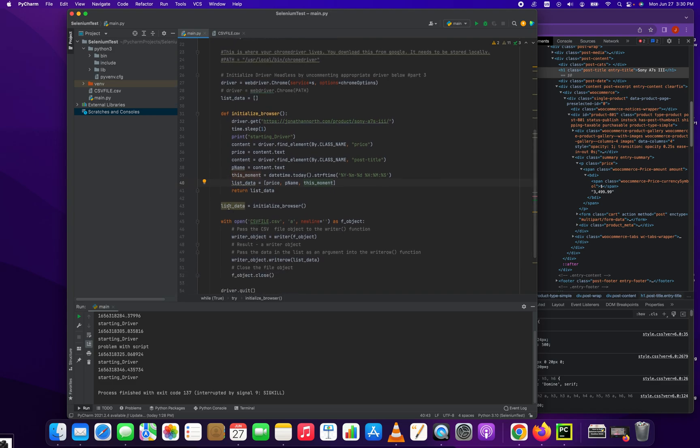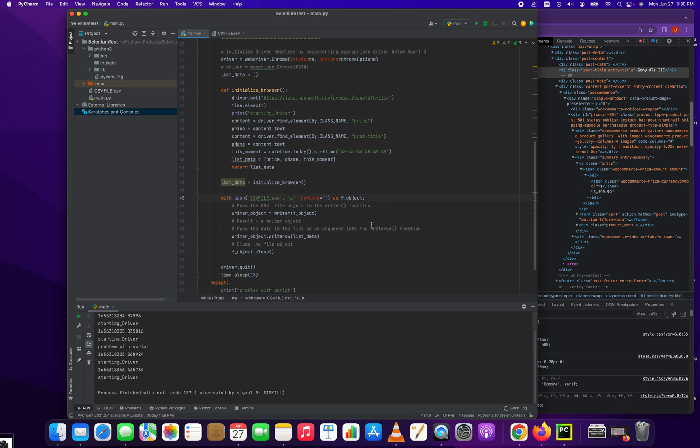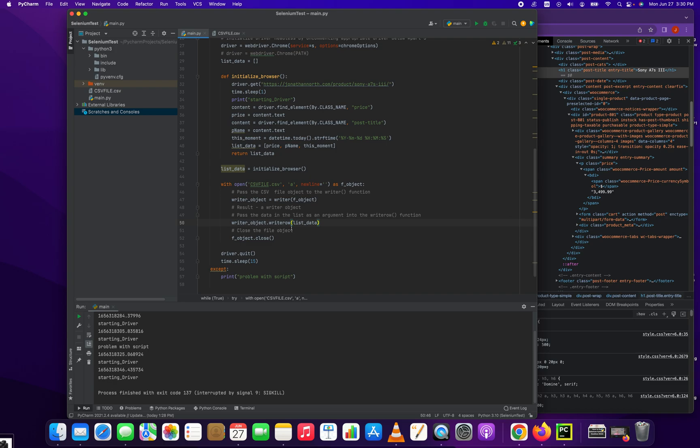So we created a new item here called list_data, and we set it to initialize_browser, which returns this variable. From there, or after that's executed rather, we create a CSV file. So this CSV file with our writer object, we are going to be continuously appending our CSV file. And where we pass in the list data is right here.